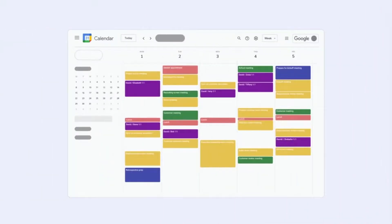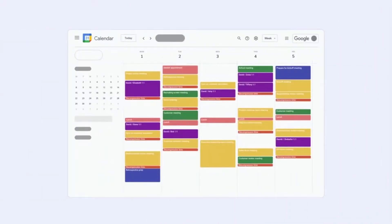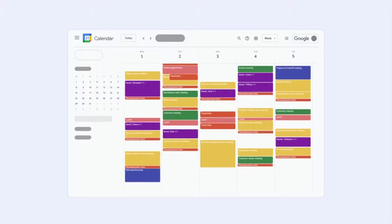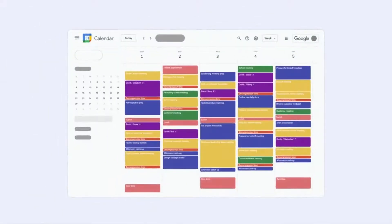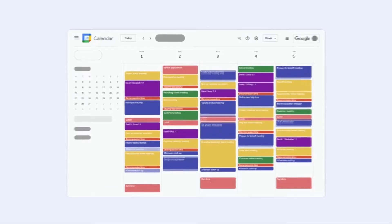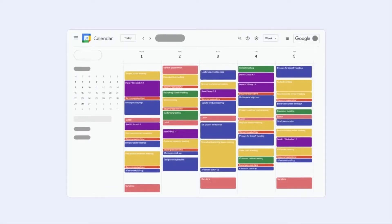By auto-scheduling breaks like decompression time and travel time around the events in your calendar, you can make sure that you're not getting overbooked and that you have enough time for everything. Task and habit breaks can also open up your calendar a little bit so that you're not working back to back all day.